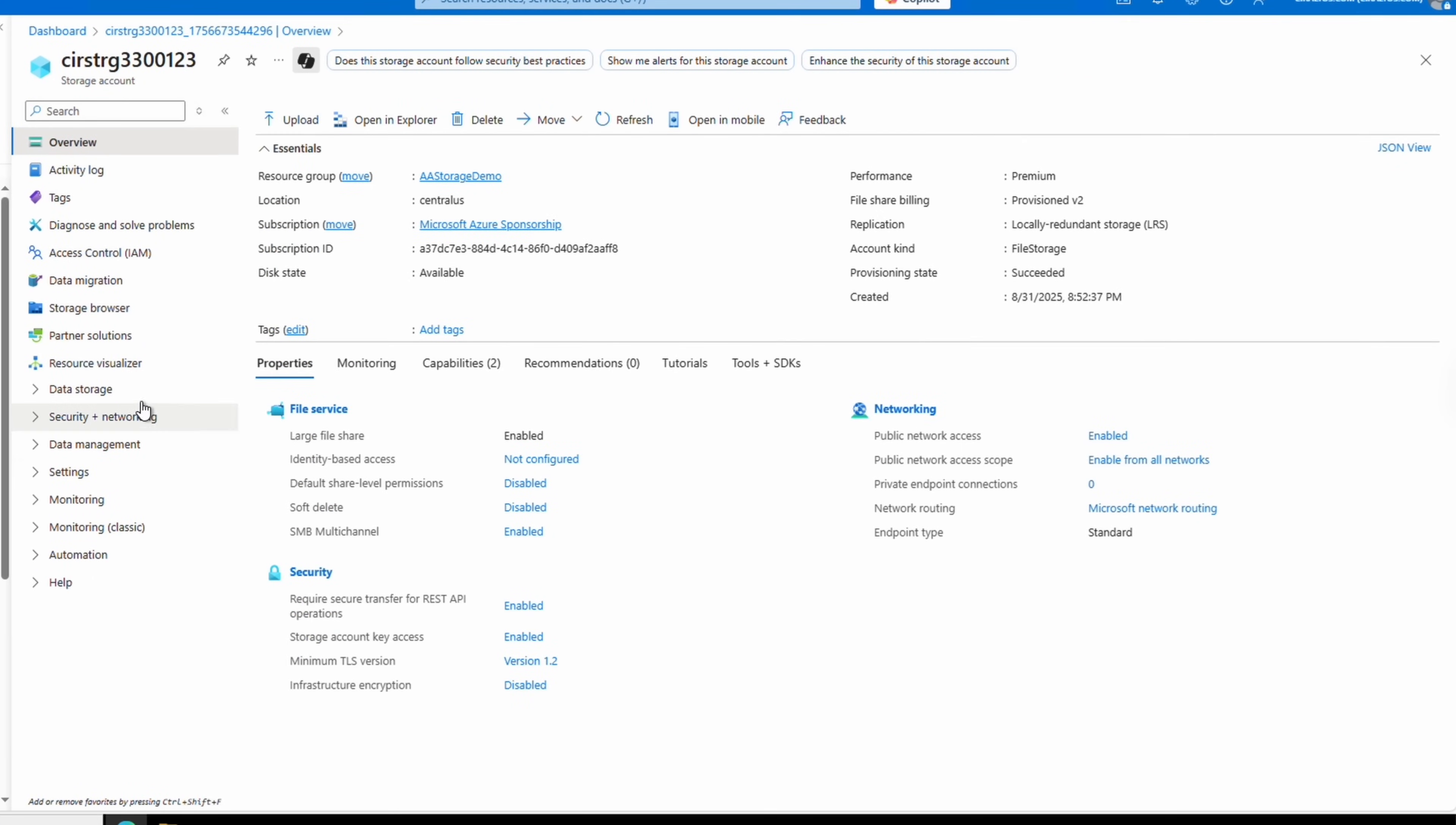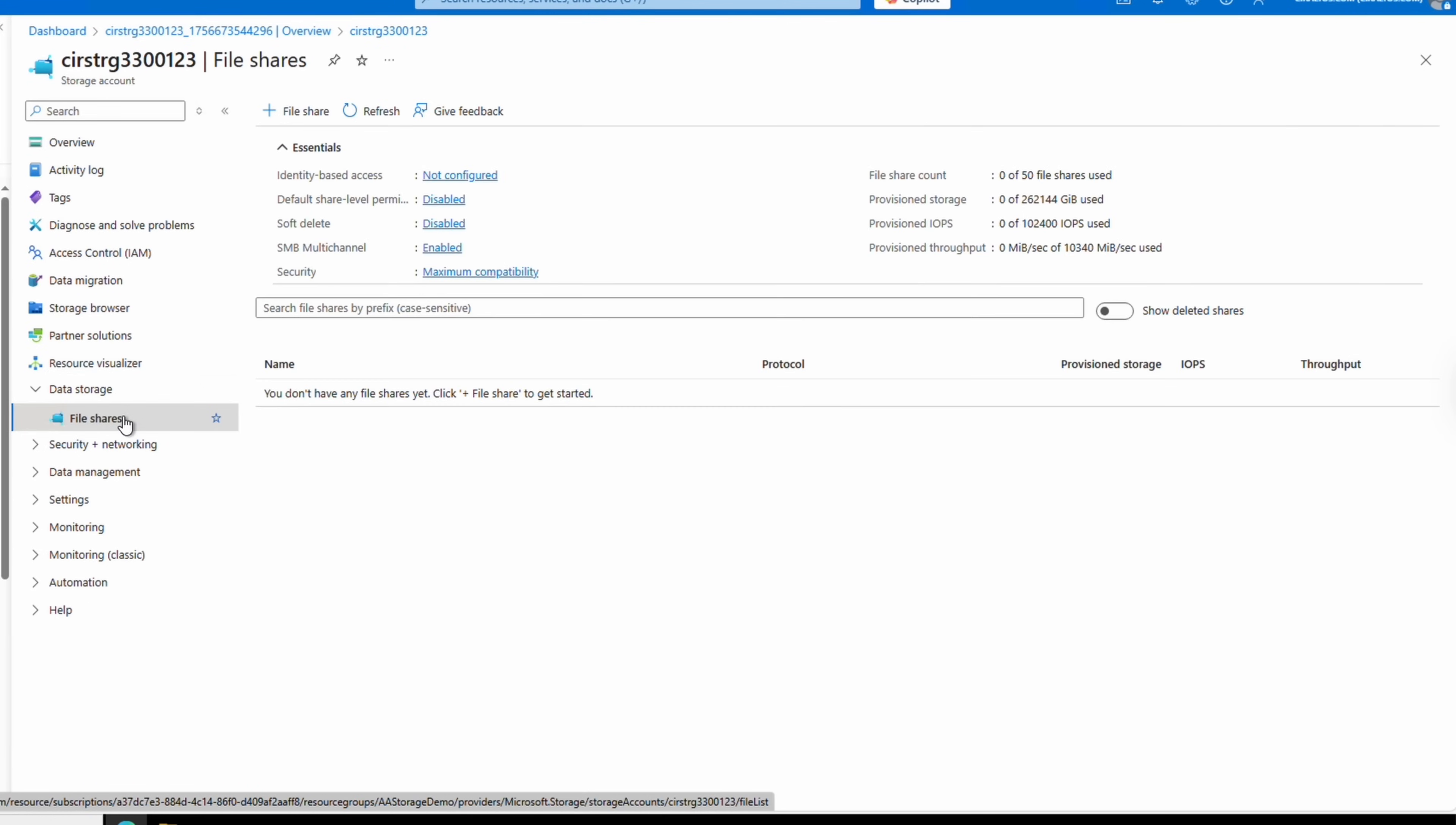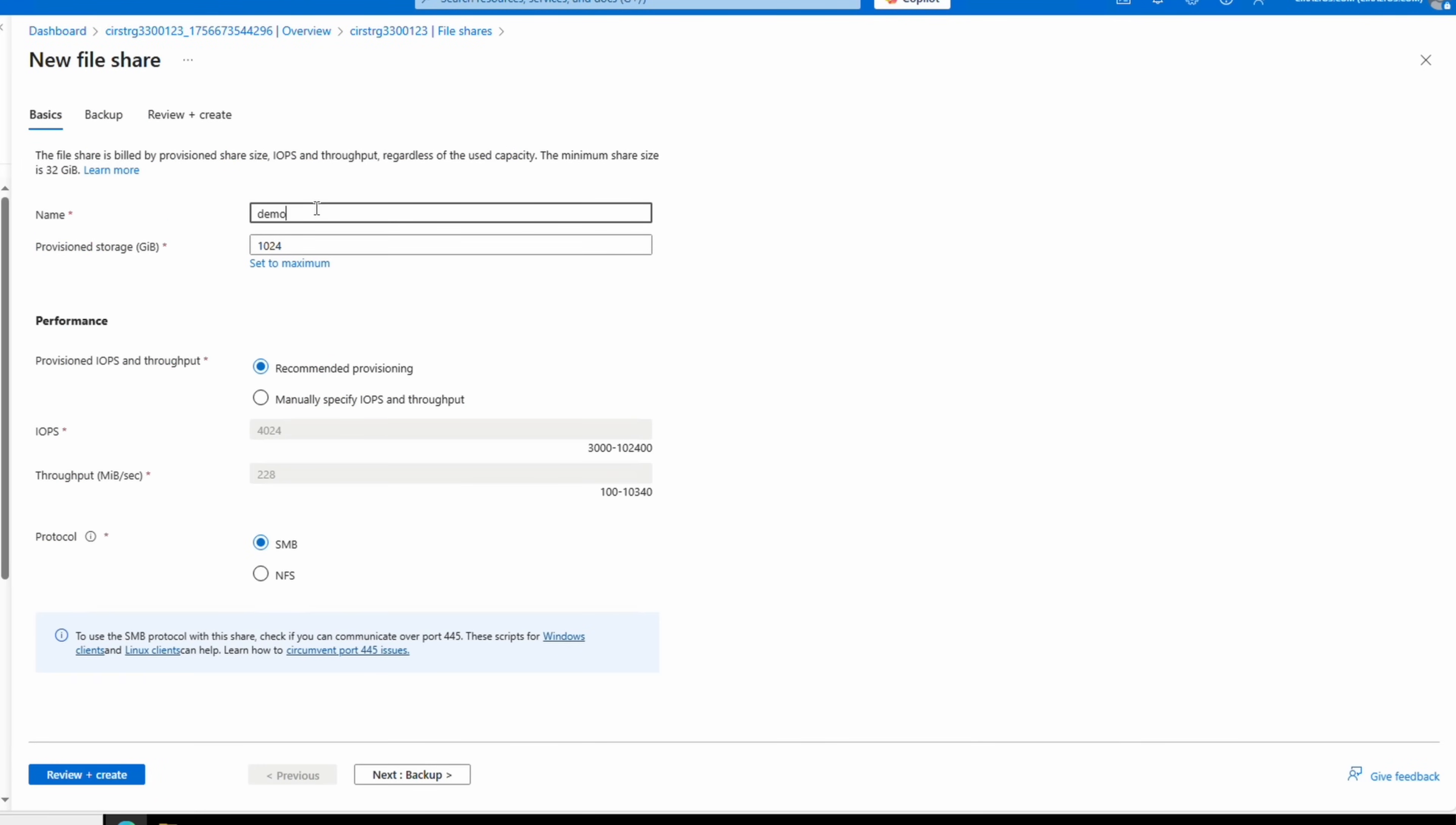Give it a name and set the capacity. Notice by default, performance is set to a recommended value that's based on the provision storage capacity. It follows the v1 billing model. If we double the capacity, the recommended IOPS and throughput increases as well. But the advantage of provision v2 is that we can modify these independently.